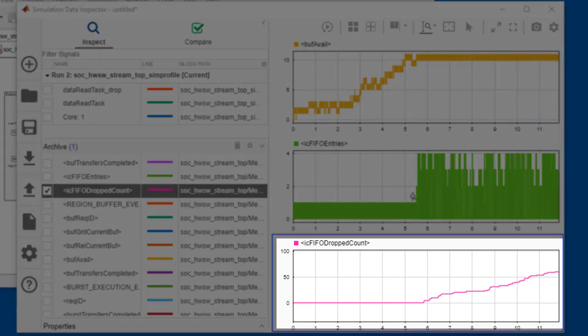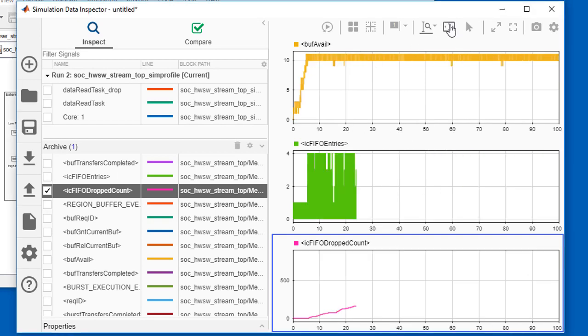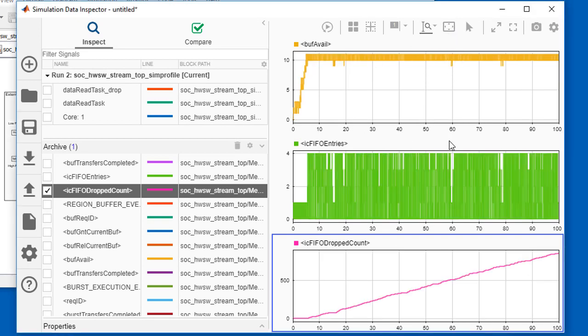At around 5.8 seconds, the FIFO starts dropping samples steadily. By the end of 100 seconds, nearly 900 samples have been dropped, and we can see that for each 10-second period, about 100 samples are being dropped. That's pretty much right at the required limit of 1 in 10,000.